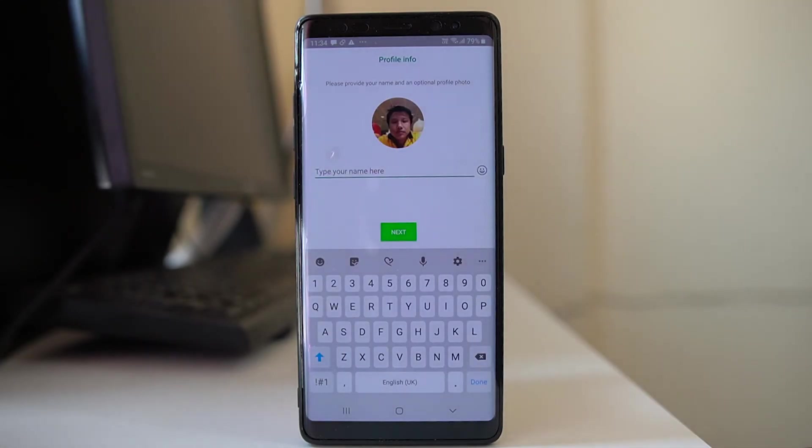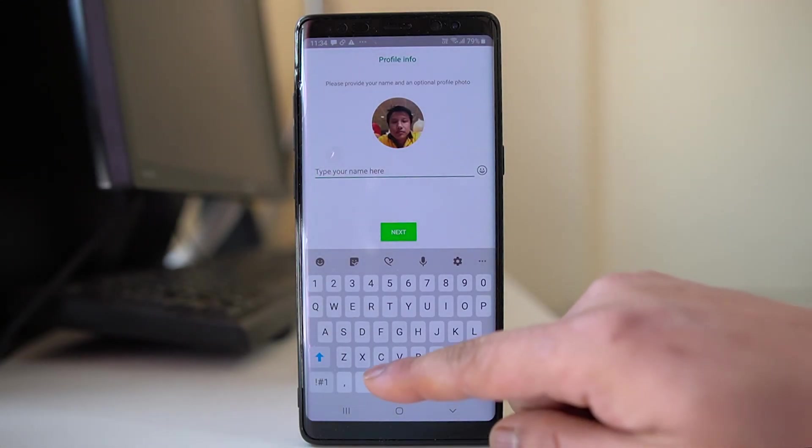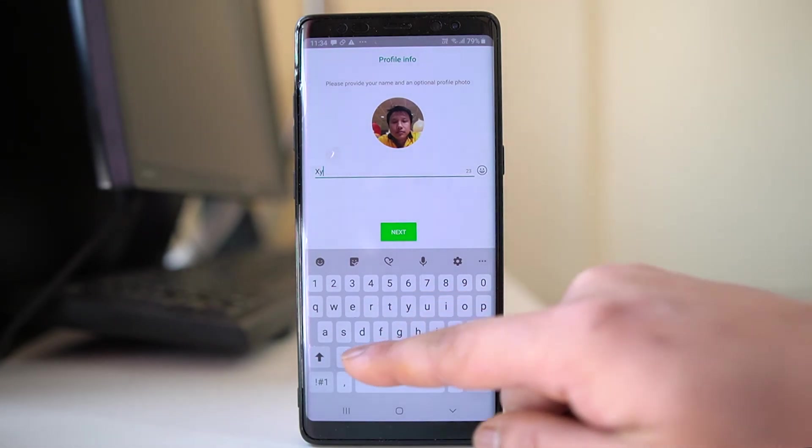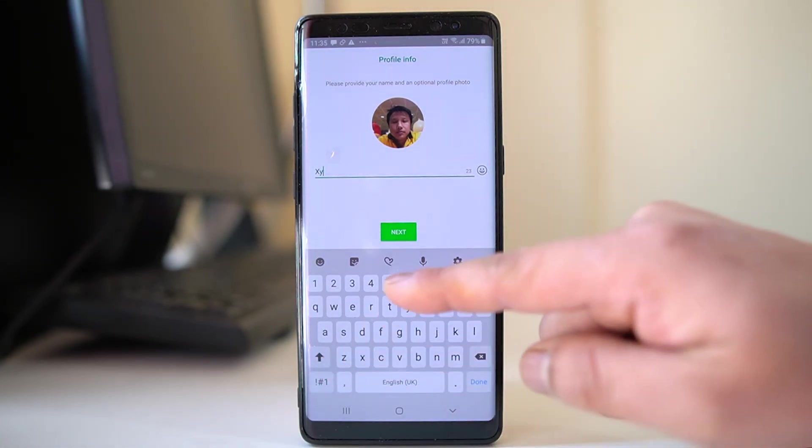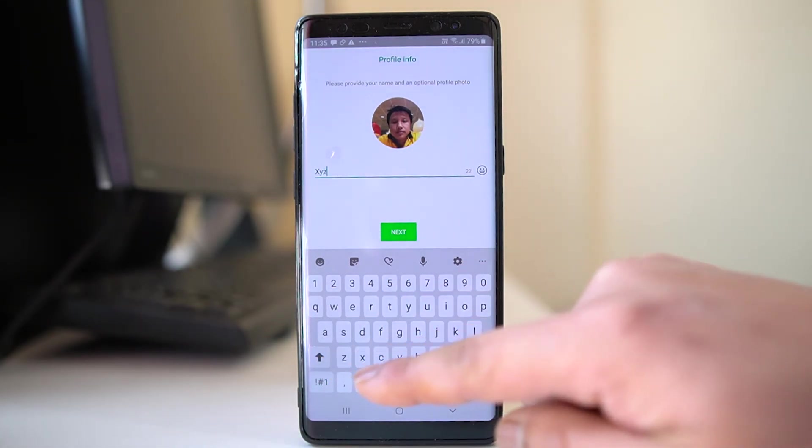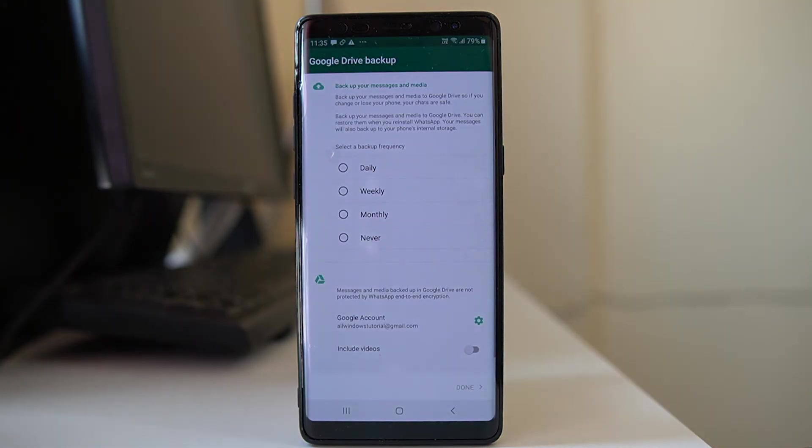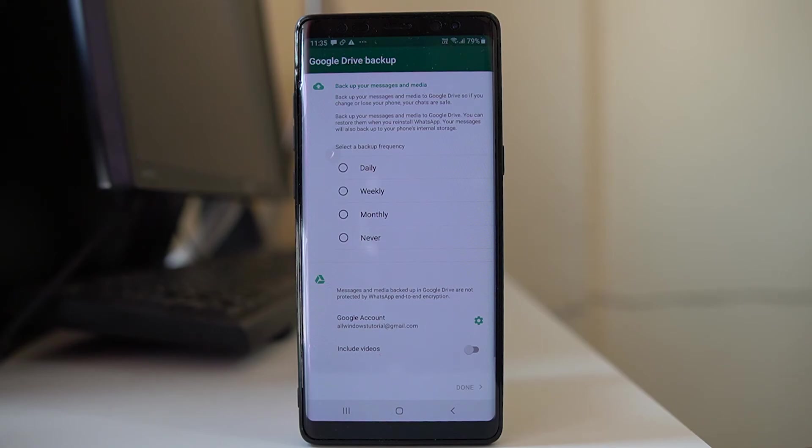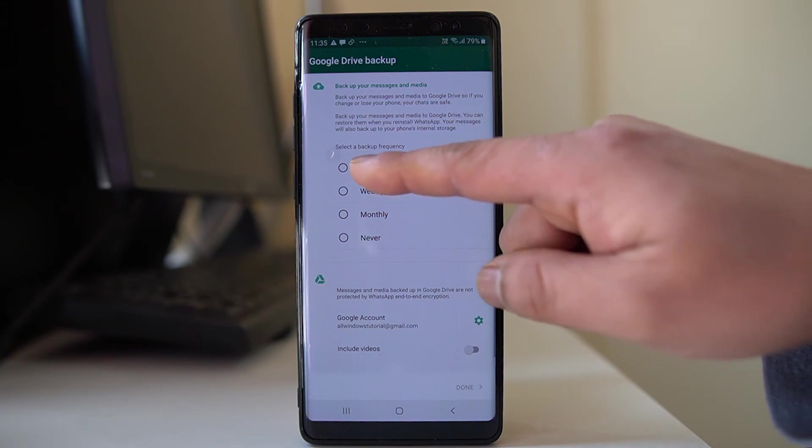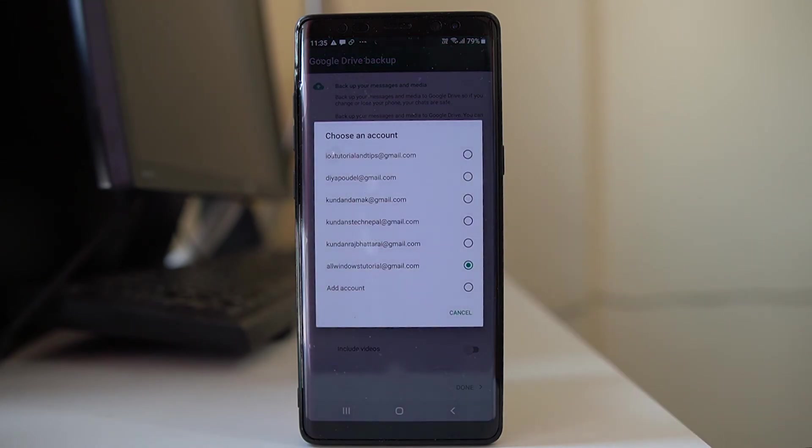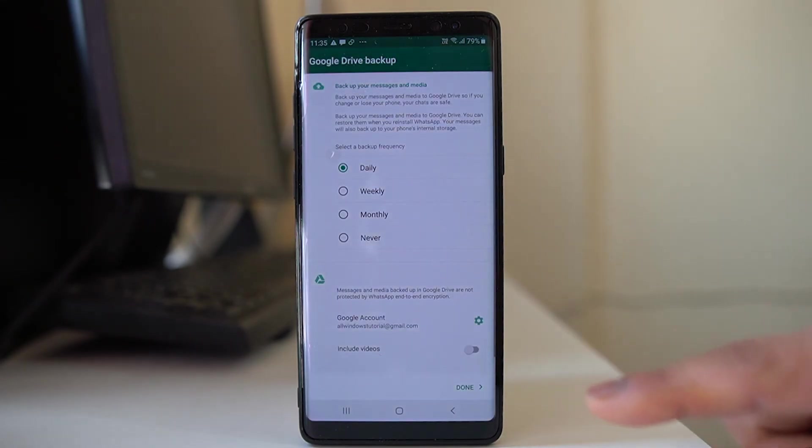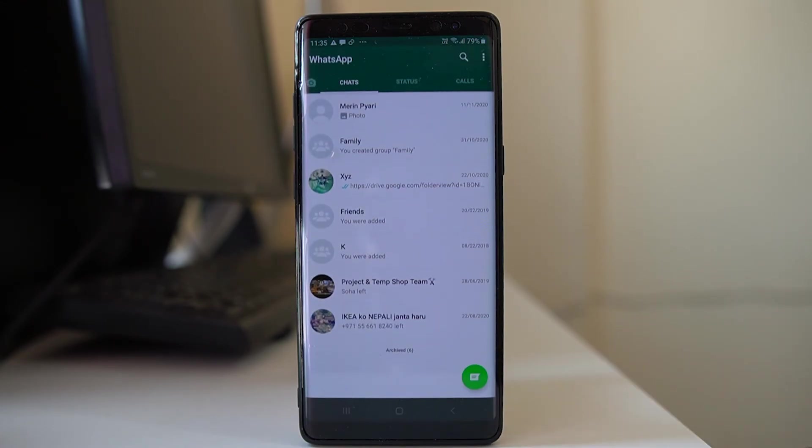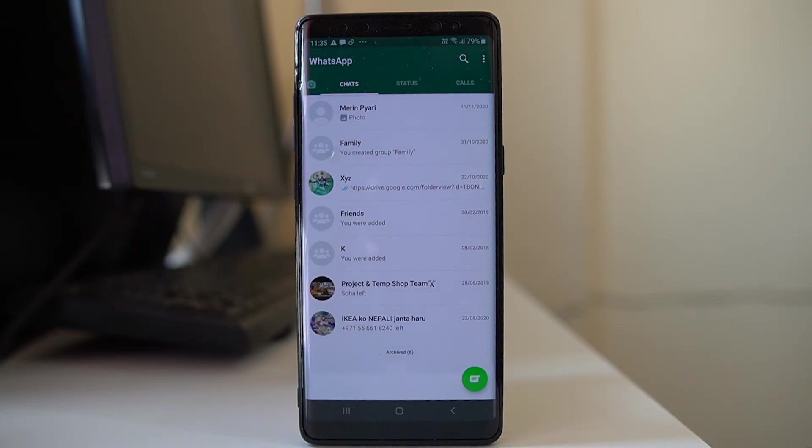Then you can give a name. Suppose I will just give X, Y, Z, something like that. Next. And now since I have installed WhatsApp application again, the WhatsApp application will remind you to back up the chat. So from here also you can set how frequently you want to backup, for example daily, and then you can select the account. Now once done, select done and you have restored the WhatsApp chat.